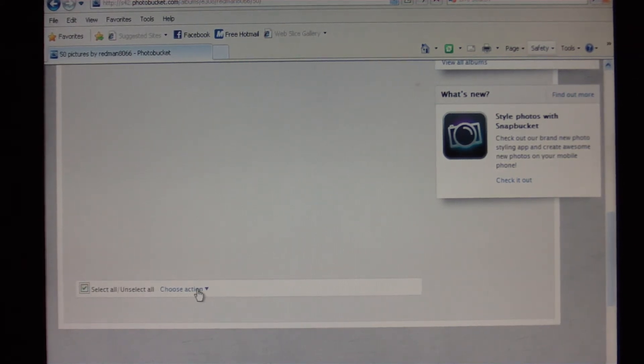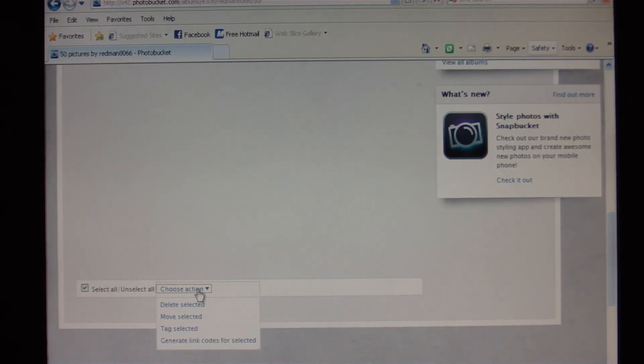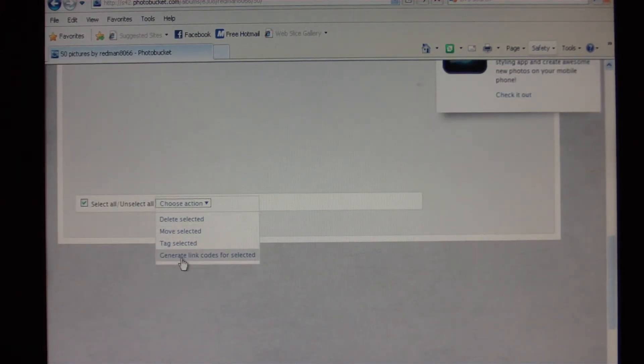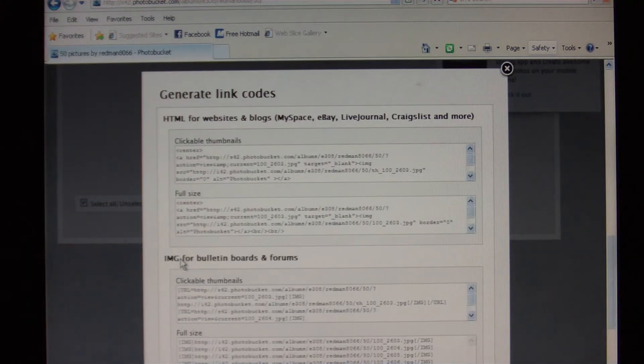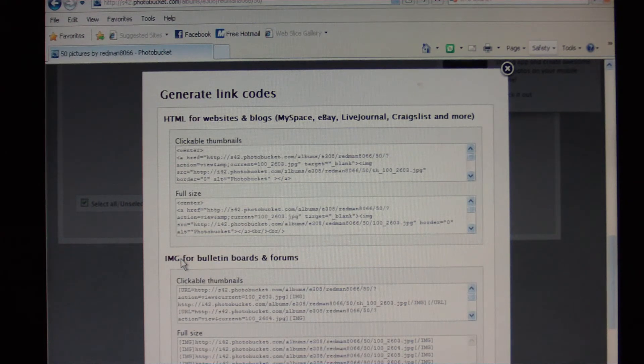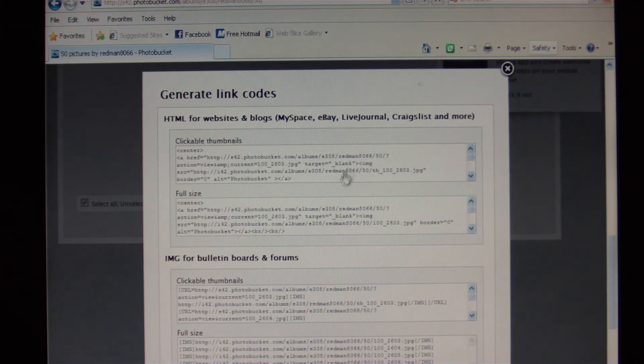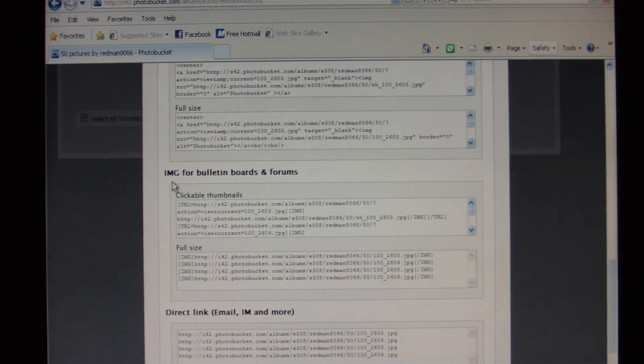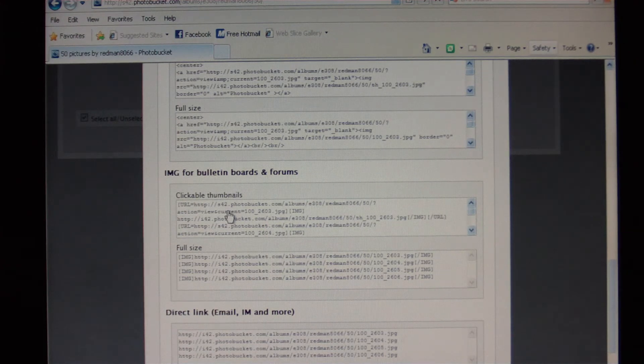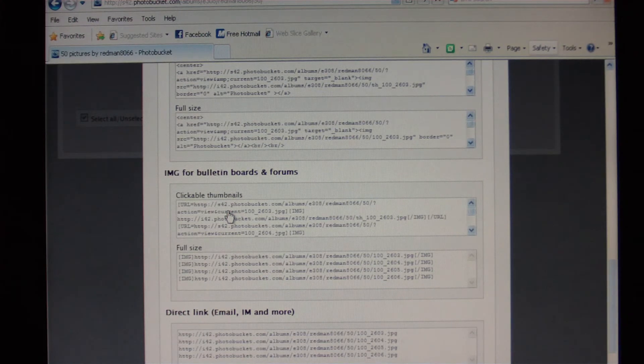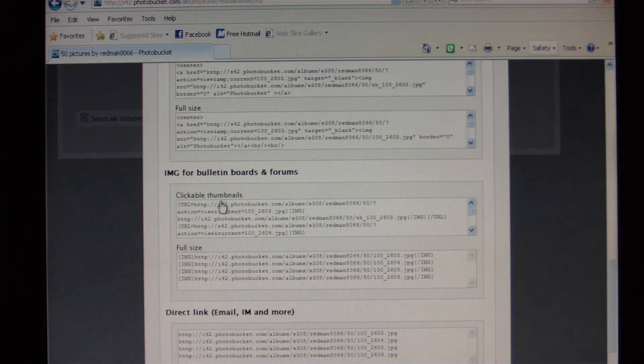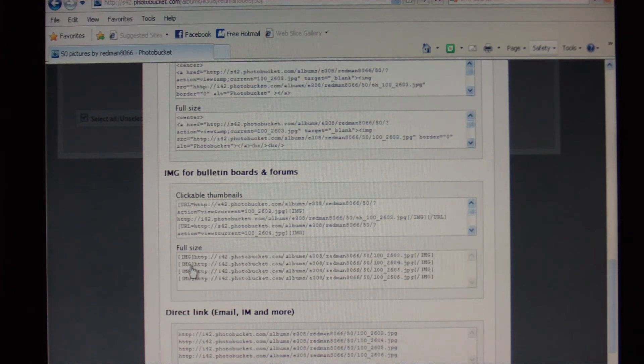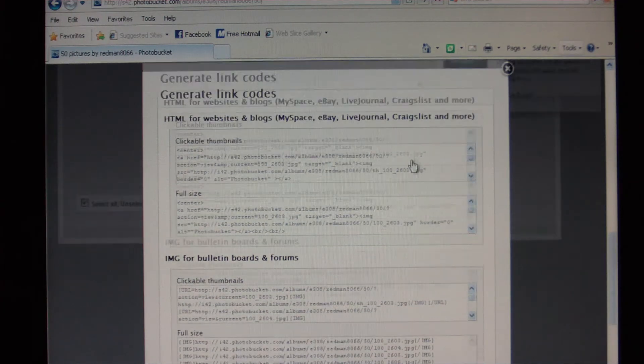Then right next to it there's a blue button that says Choose Action. You click that one time, that brings up this drop down menu right here. We choose action and right here at the bottom it says Generate Link Codes for Selected. We're going to click that one time. That's going to pop up this big window. Now the one that you want to copy is this middle one, this IMG, that's Image for Bulletin Boards and Forums. This is the one you want. You don't ever want to post thumbnails. Post full-size pictures. So right below clickable thumbnails is full-size. We're going to click this one time, it automatically copies it for you. So we can close that window.